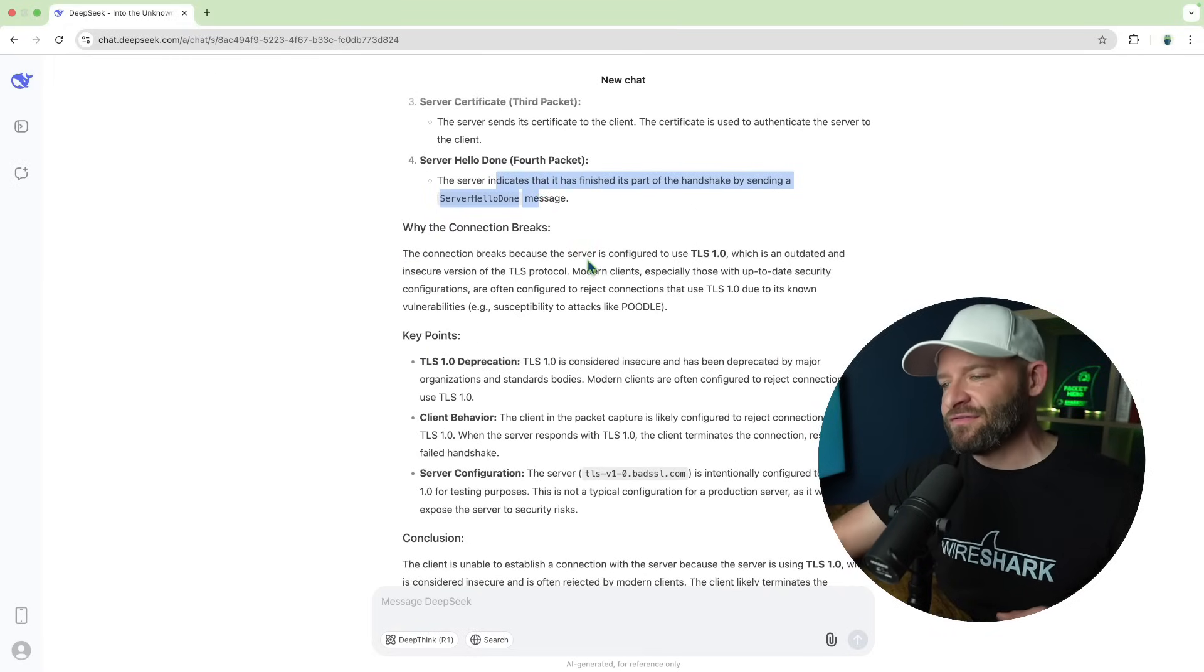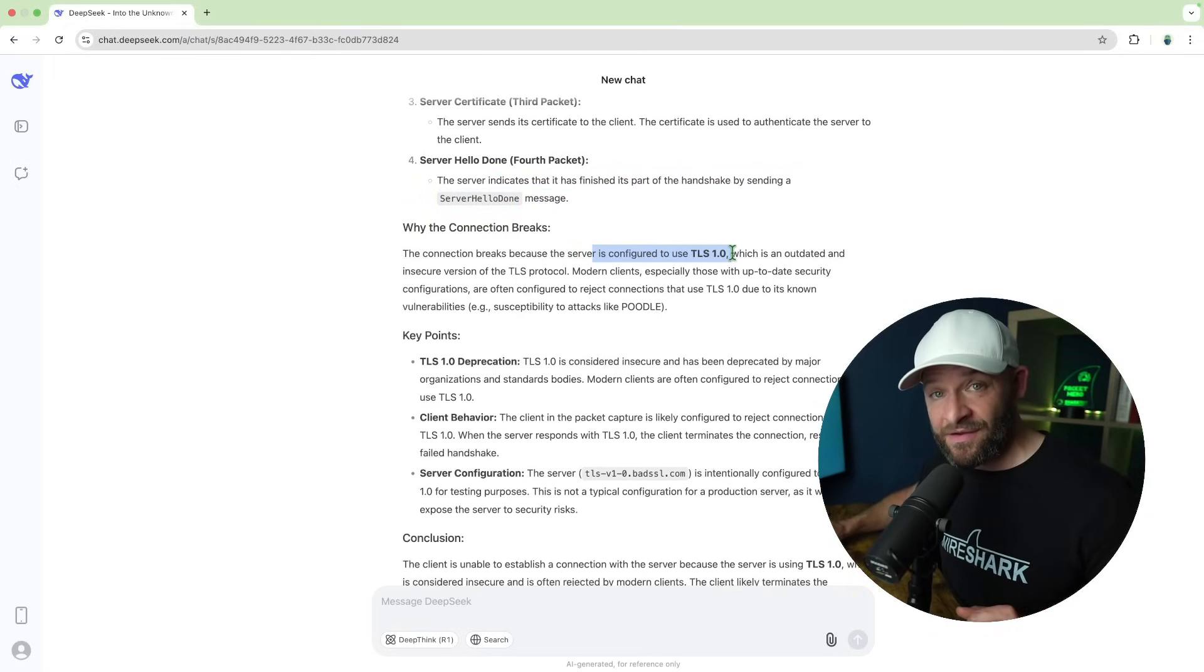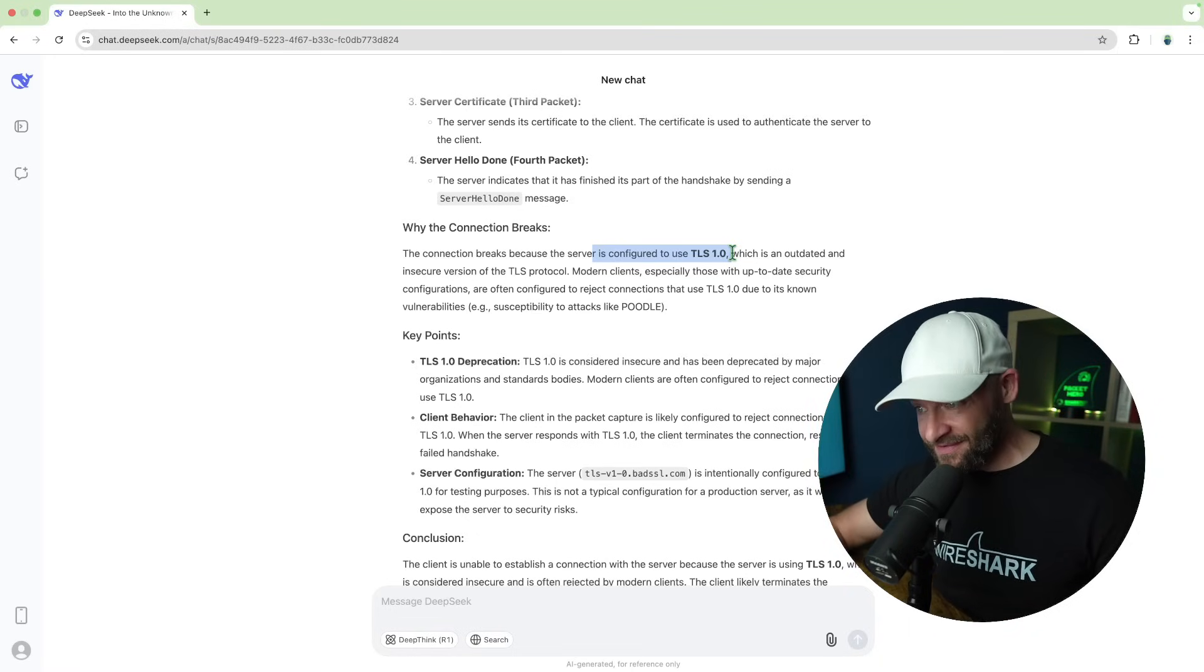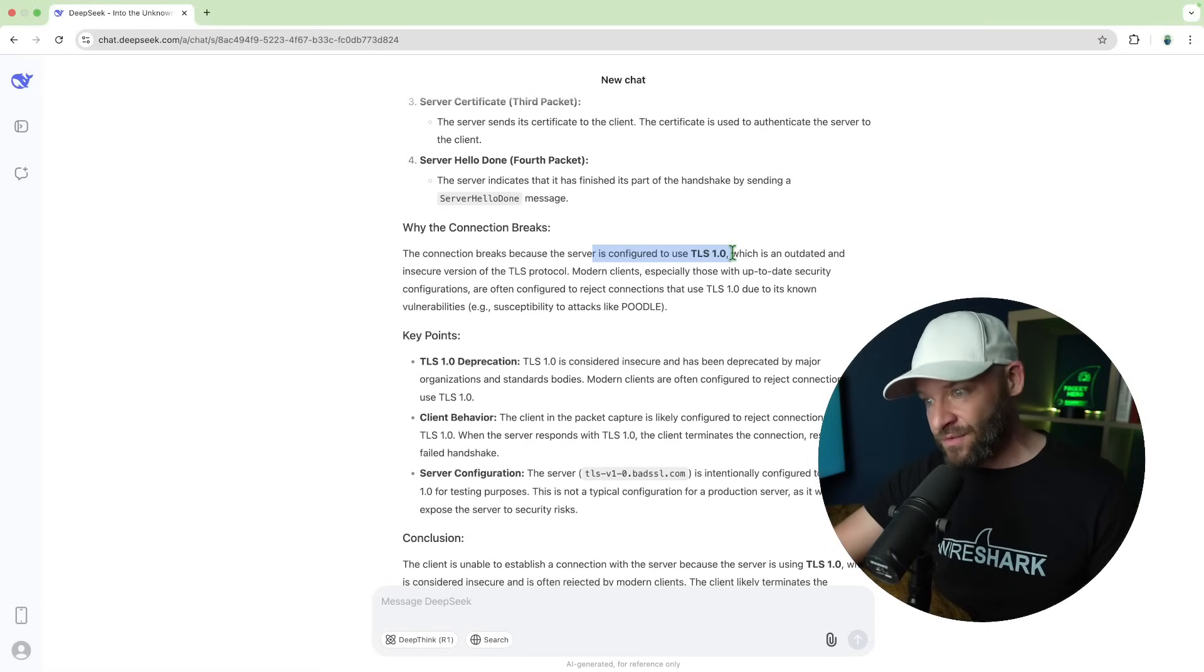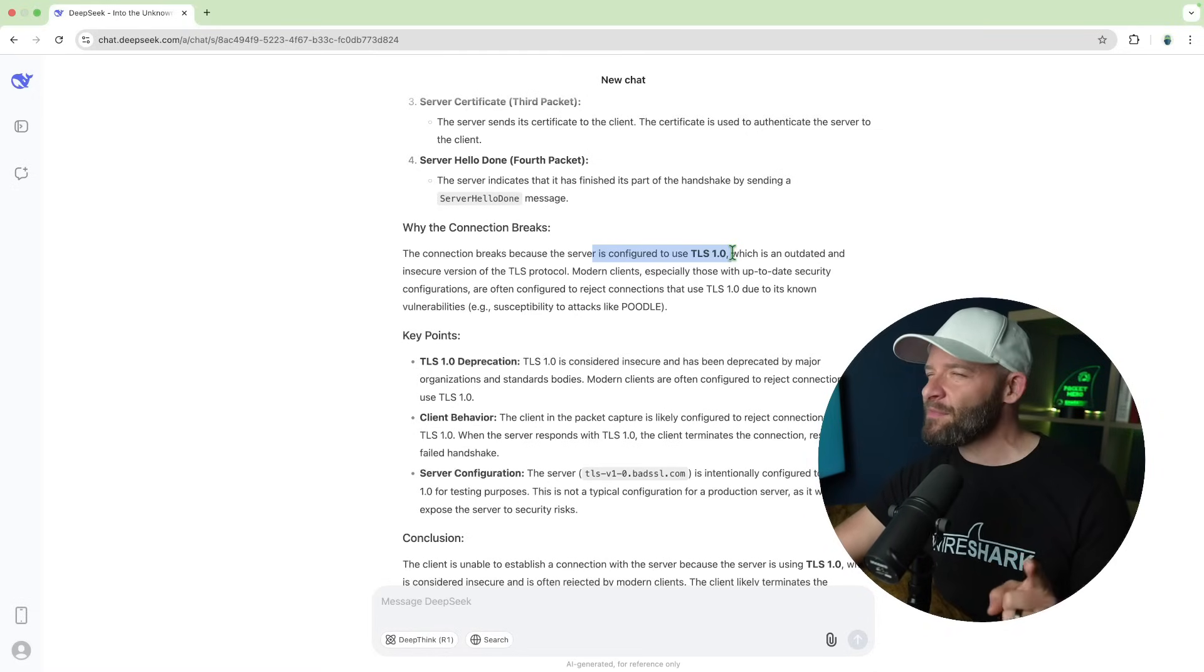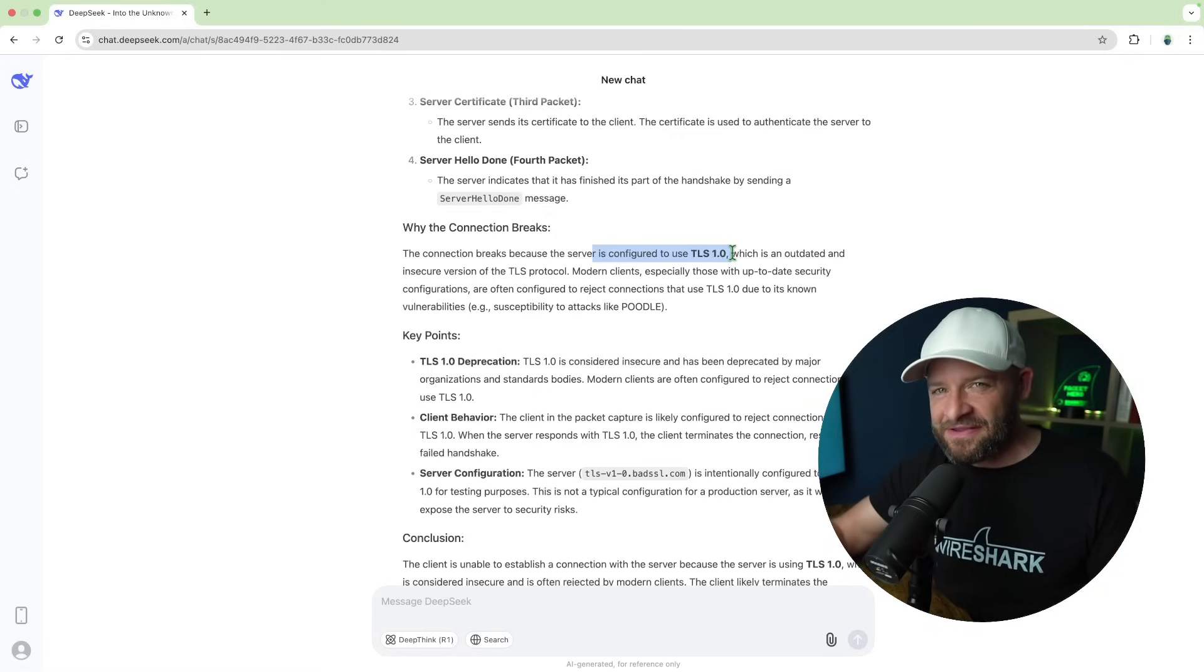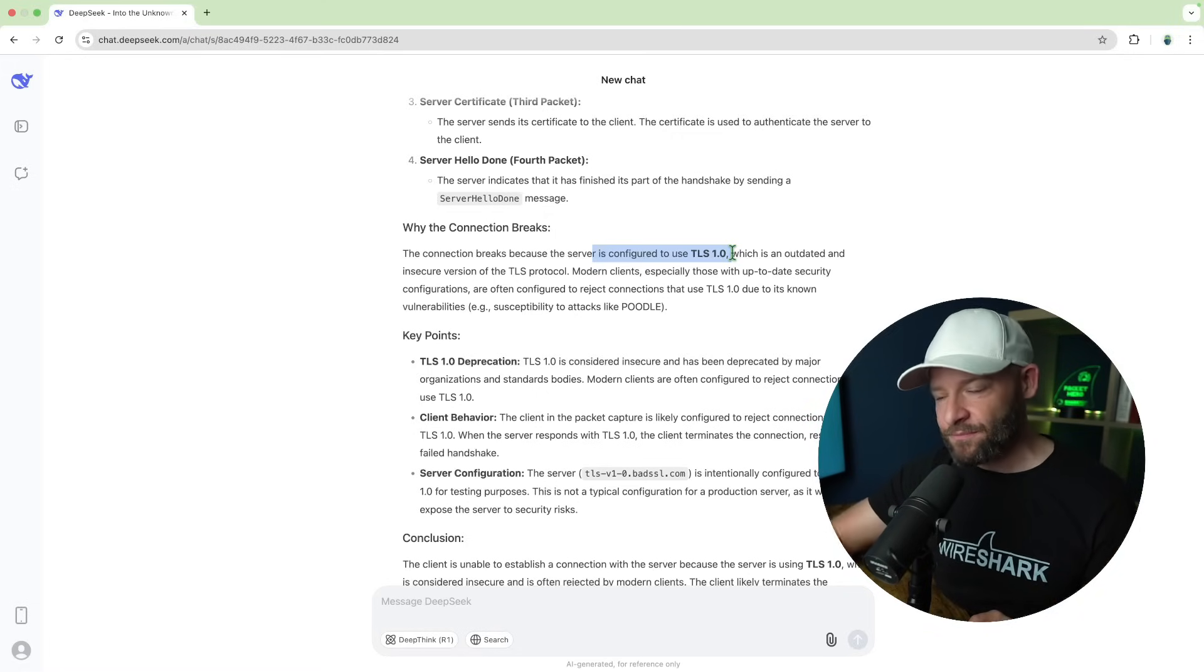Why it breaks. The connection breaks because the server is configured to use TLS 1.0. Alright. So one point DeepSeek. Good job with that one. It was able to look into that packet capture and determine why the connection didn't work. But let's go ahead and throw one at it. That's a little bit harder because this one, okay, there was that error that was right there, but let's see what it can do with another type of problem.